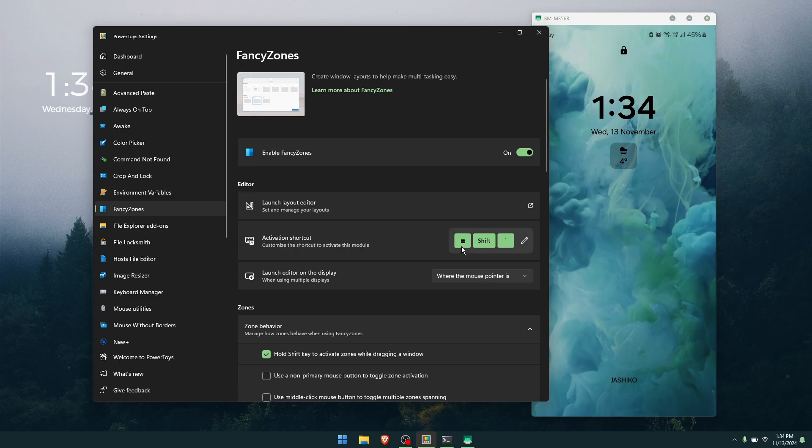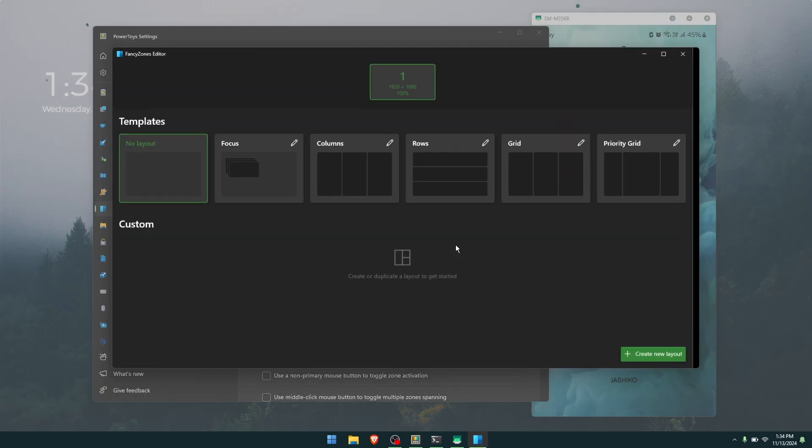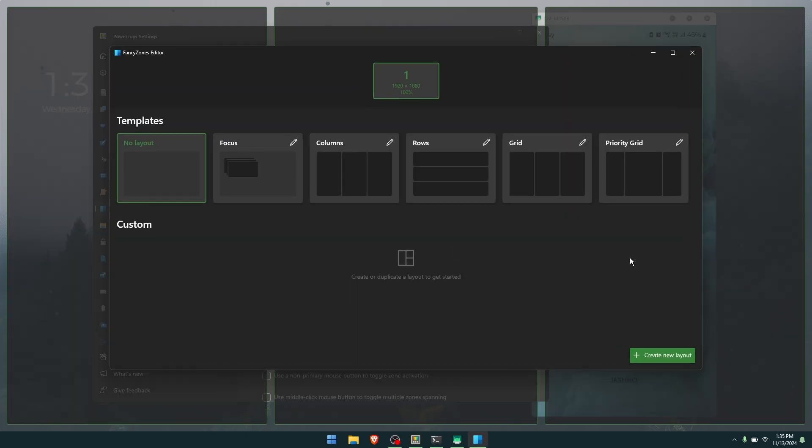Now we're going to customize our zone. To do that, we're going to press Windows key, Shift, and the key just below the Escape key. This will bring up the Fancy Zones editor.